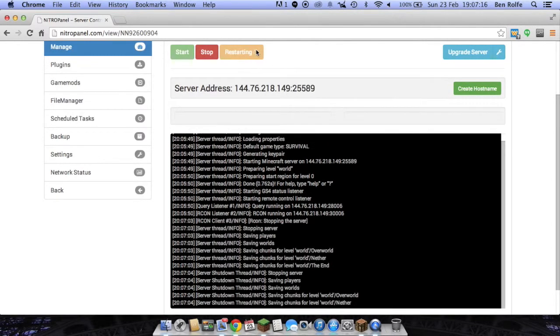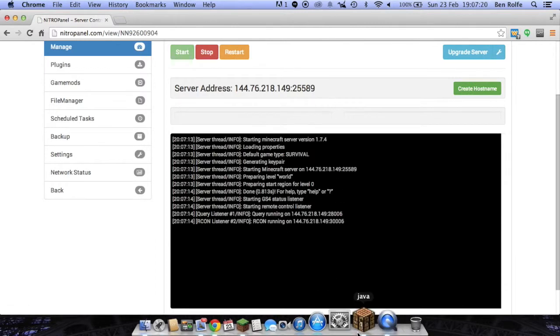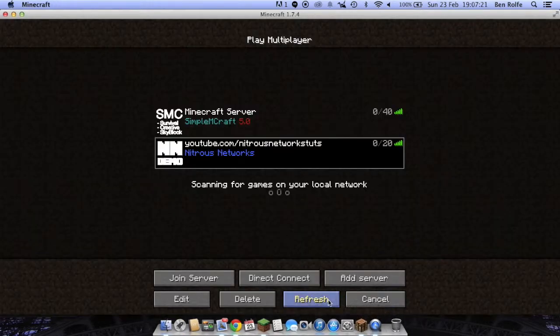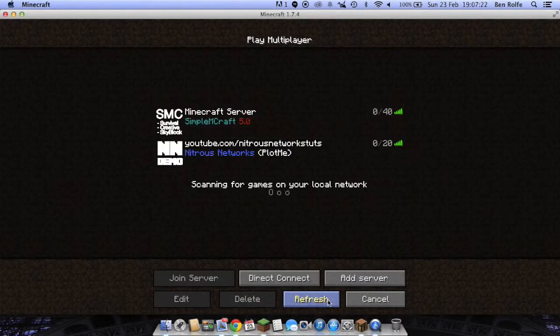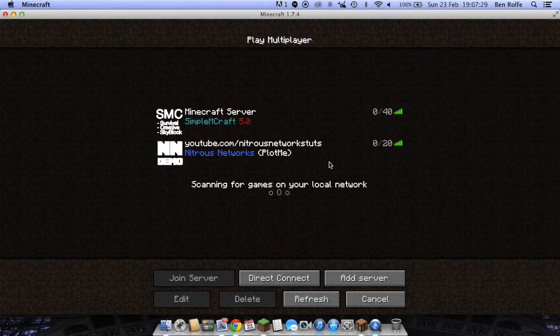So I've just restarted that. Just restarting now. If we click refresh, as you can see, it says Nigris Networks. Then in white, PlotMe. And it's really easy once you know what you're doing.